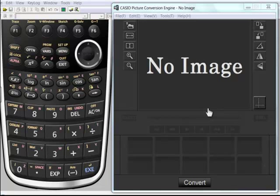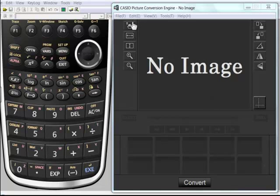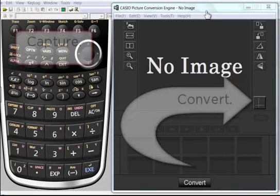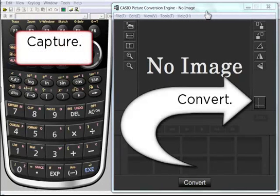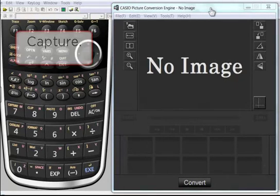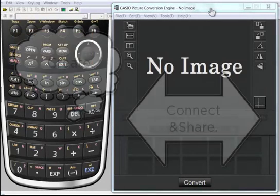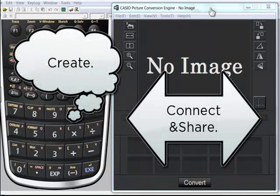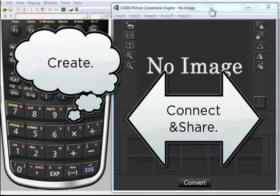All right, hello and welcome to another episode of cmath run. Today I've got an exciting piece of software here called the Casio Picture Converter Engine. I'm going to be capturing some video, converting the video, creating a lesson, and then connecting and sharing the lesson with people out there and eventually with my students.